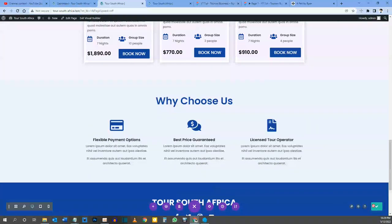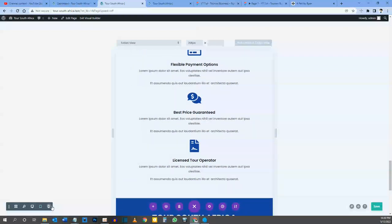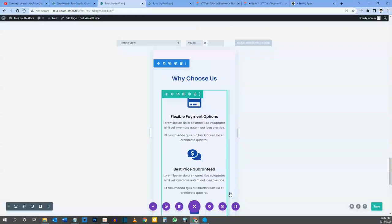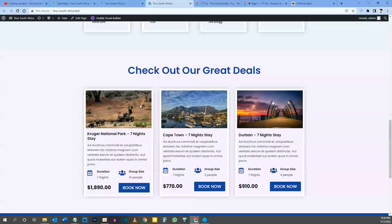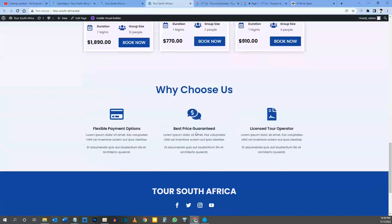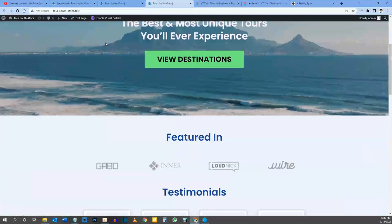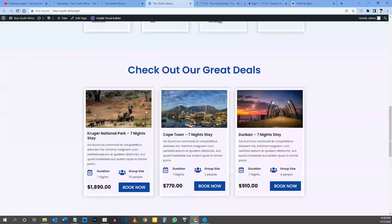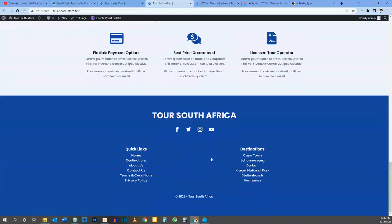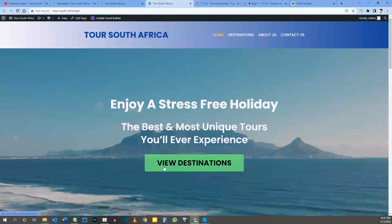Let's save our page. Let's check tablet — looks good. Let's check phone — looks good. Let's go to the front end and do a hard refresh. There is our Features section done. There is our entire homepage done: we've built the header, hero section, social proof section, deal section, feature section, and footer. The full front page is built out and it's responsive on all screen sizes.